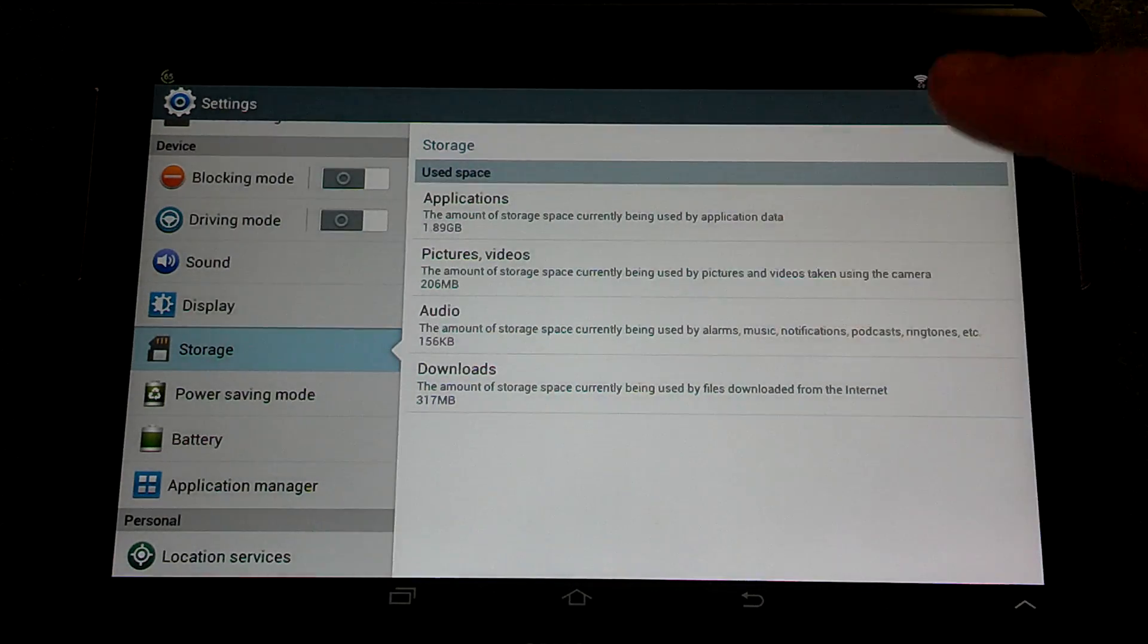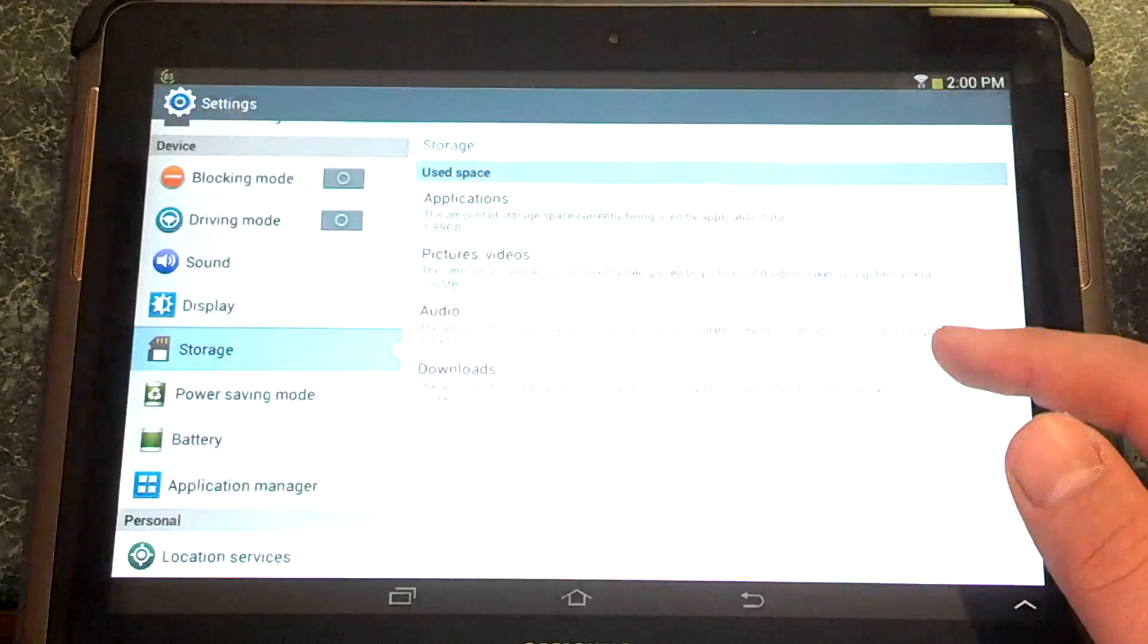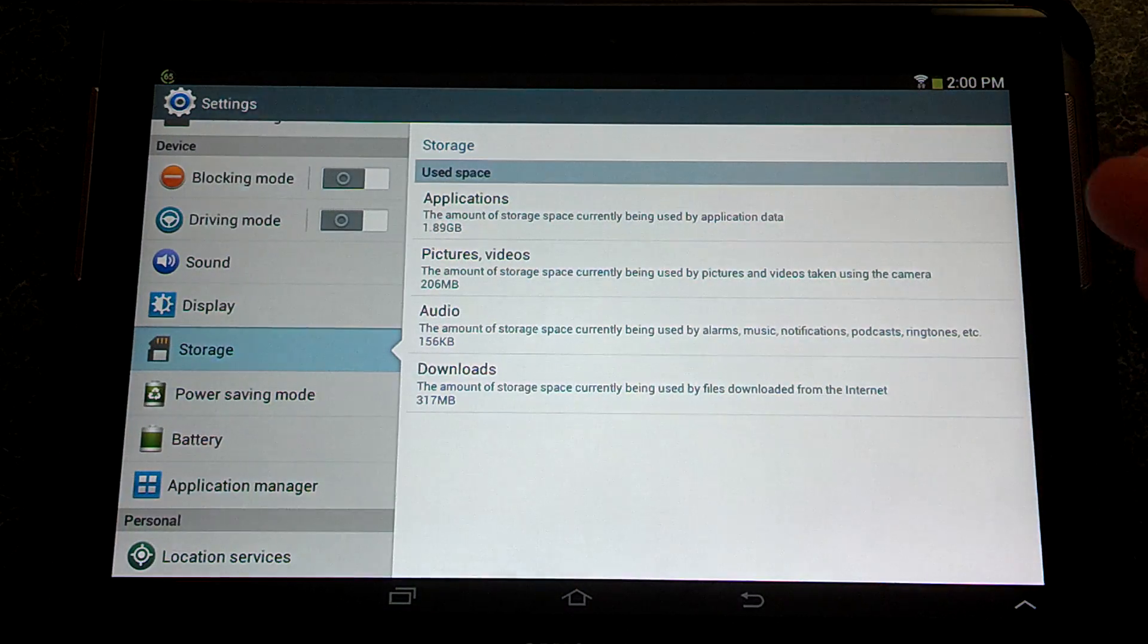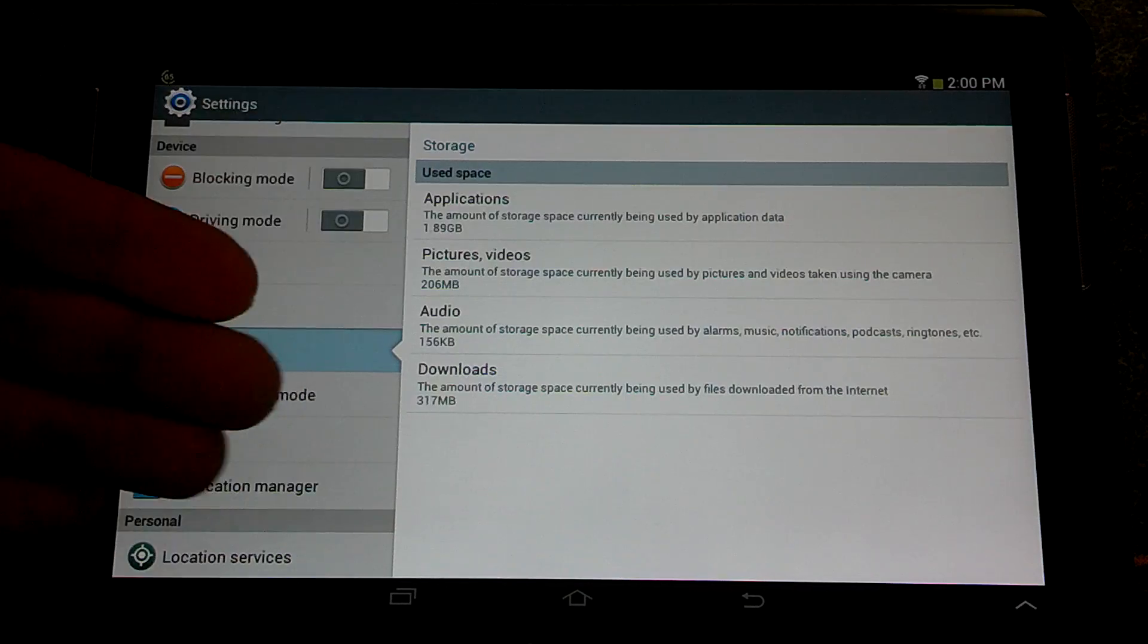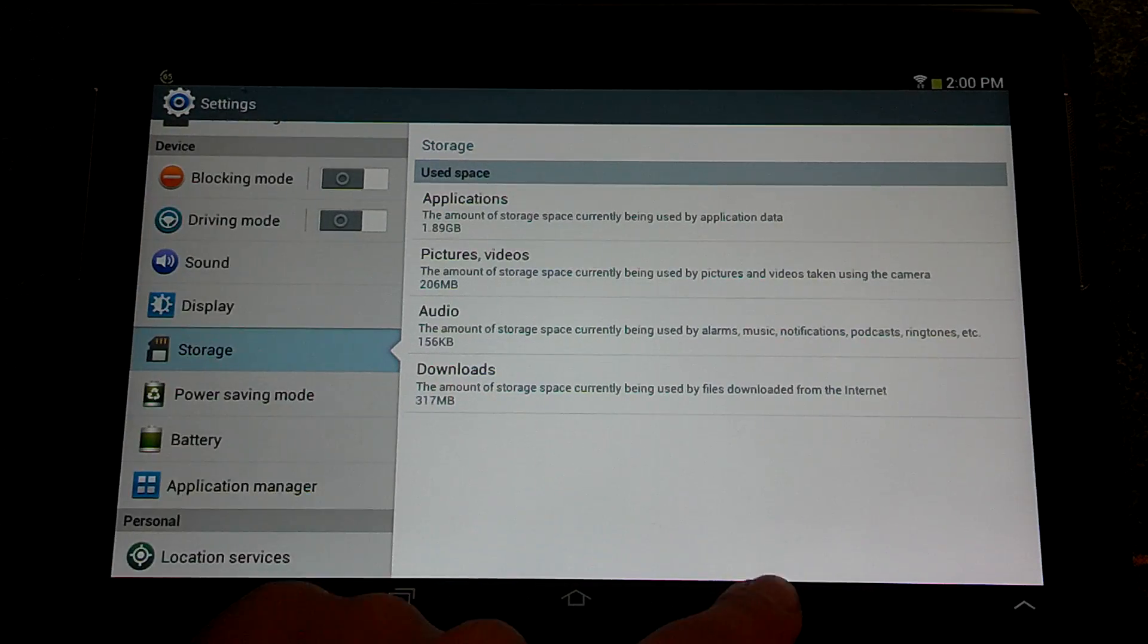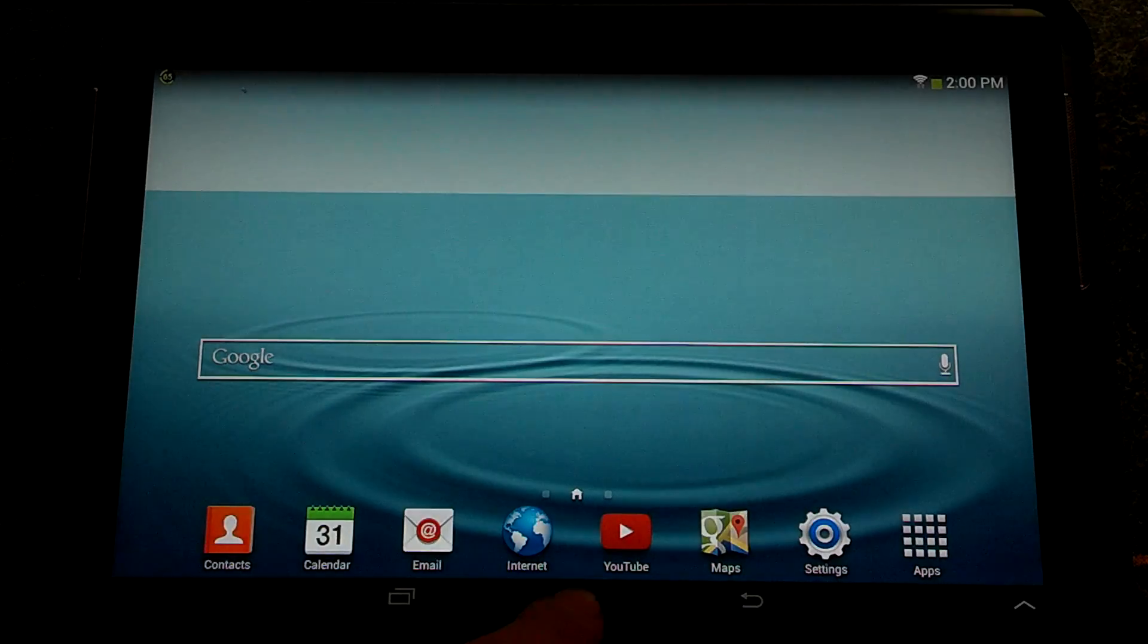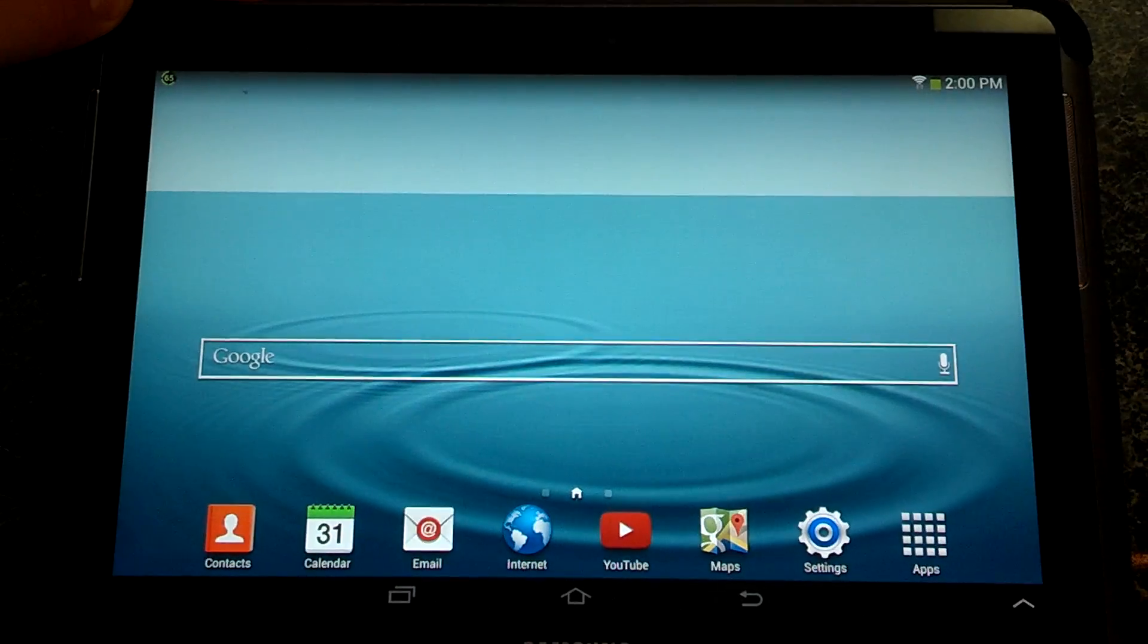you can click on these, highlight them, and it will actually allow you to manage them, delete them, see what you want, see what you don't want, and this is a great way to clean up your tablet. Hope you enjoyed this video, have a great day.